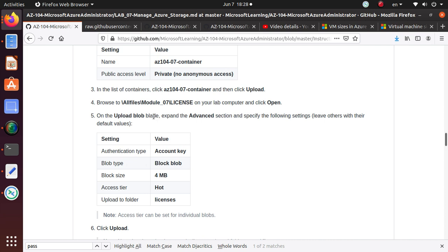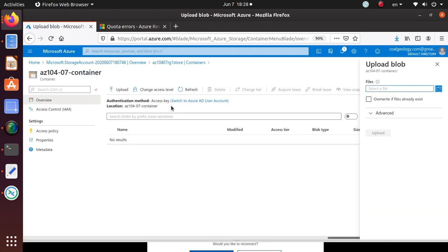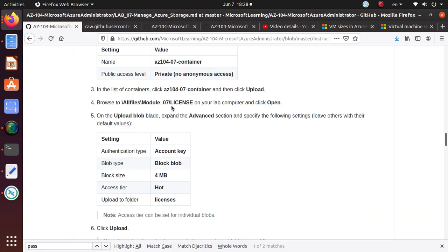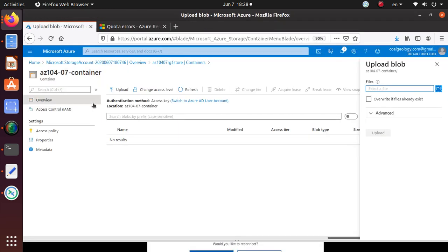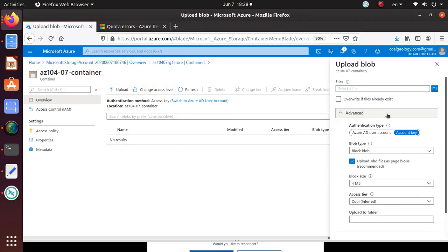Then on the upload blade, expand the advanced section and specify the following settings. This is interesting, I have not seen this before. So let's look at the advanced section.